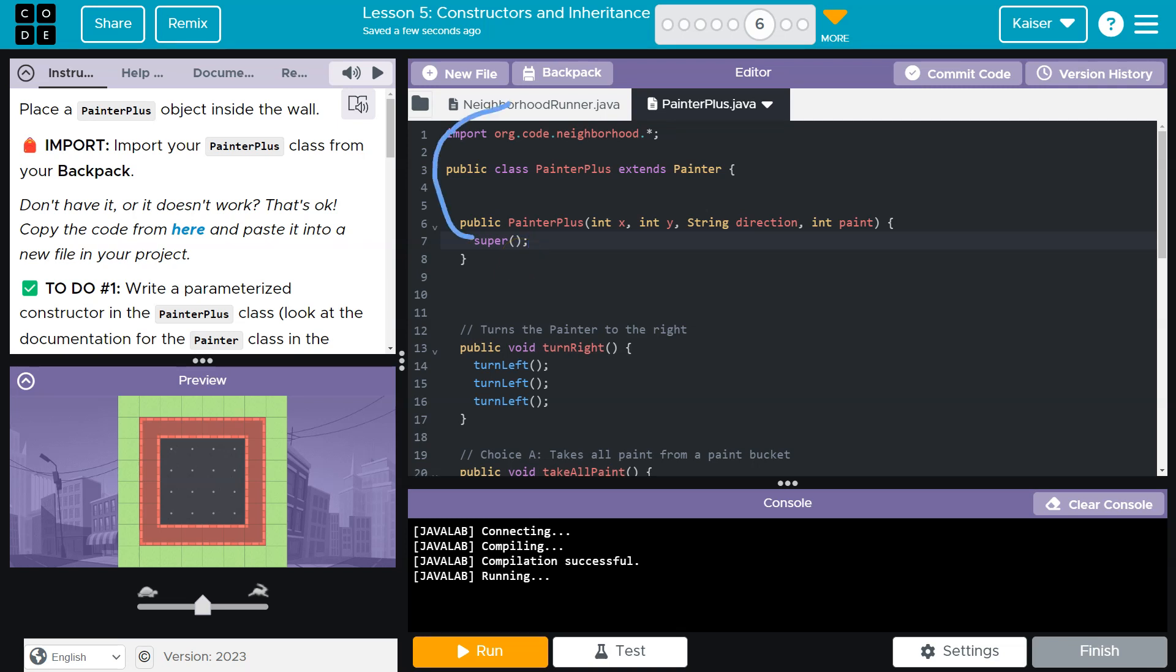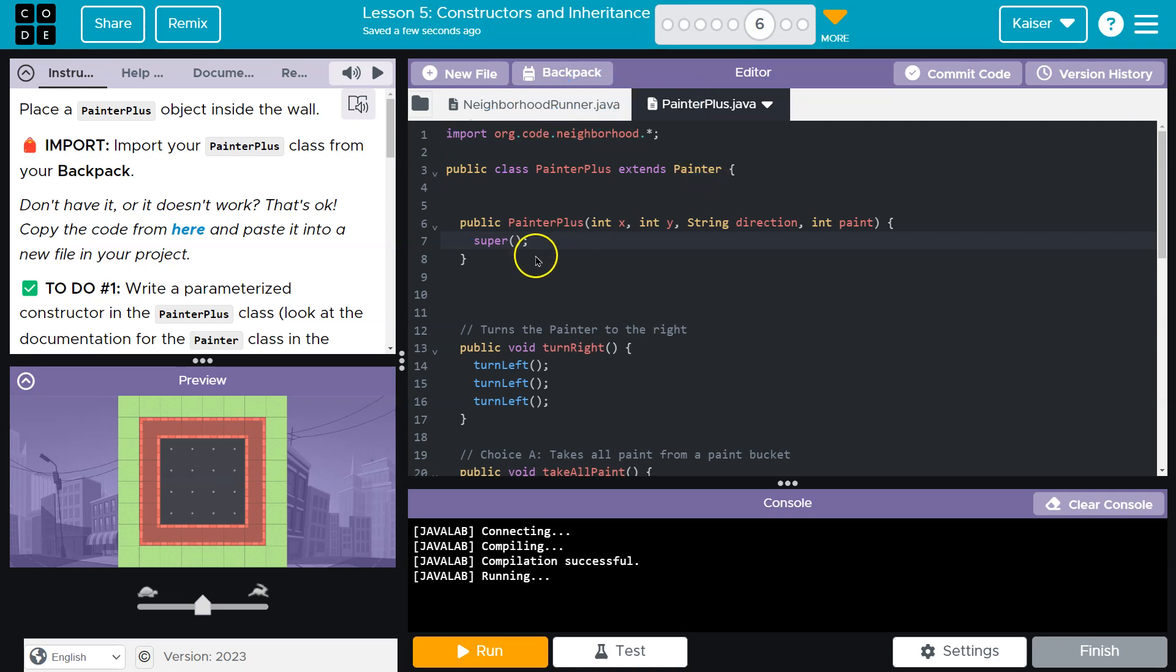I don't know, here, here, here. Nope. Oh, here. Super is what this class is built on. It's its parent. It means the thing above it. And so when we say super, what it actually does is go and look at the painter class.